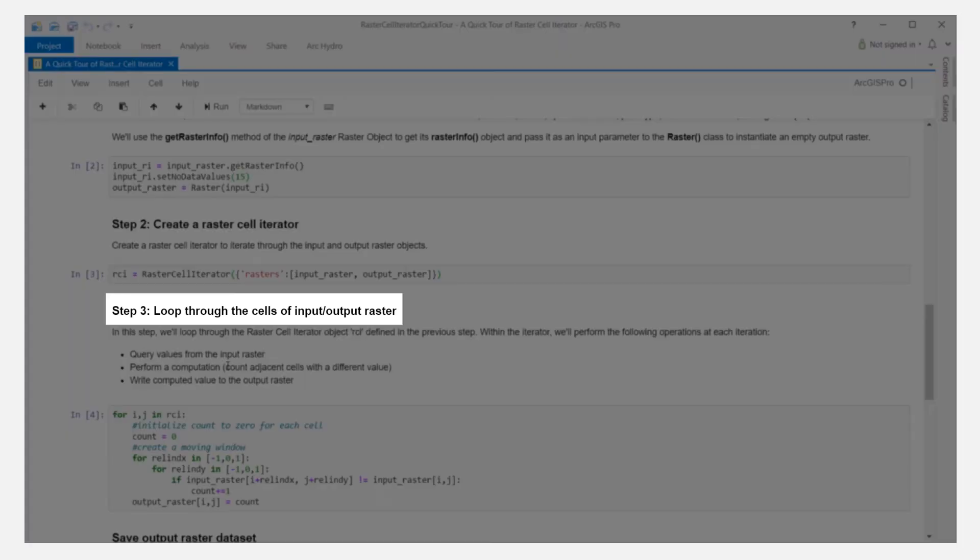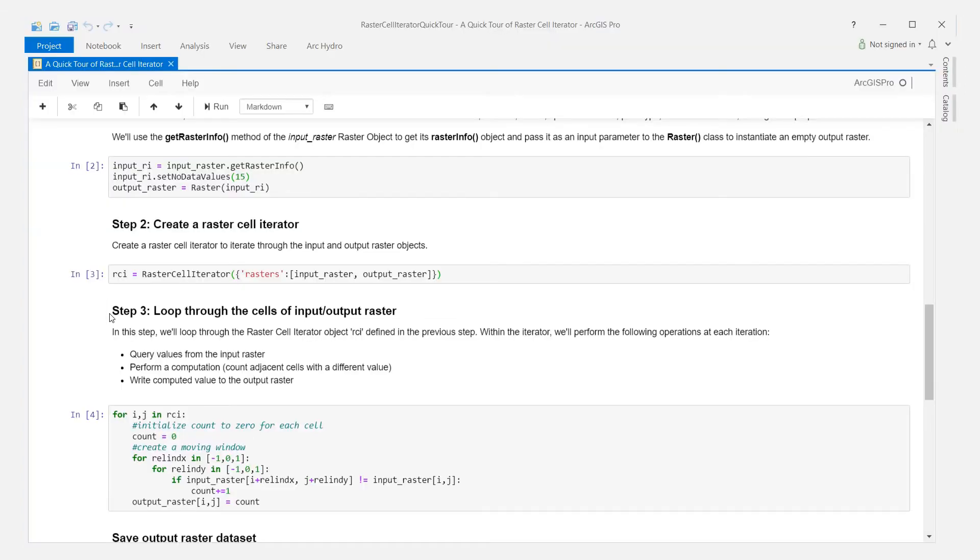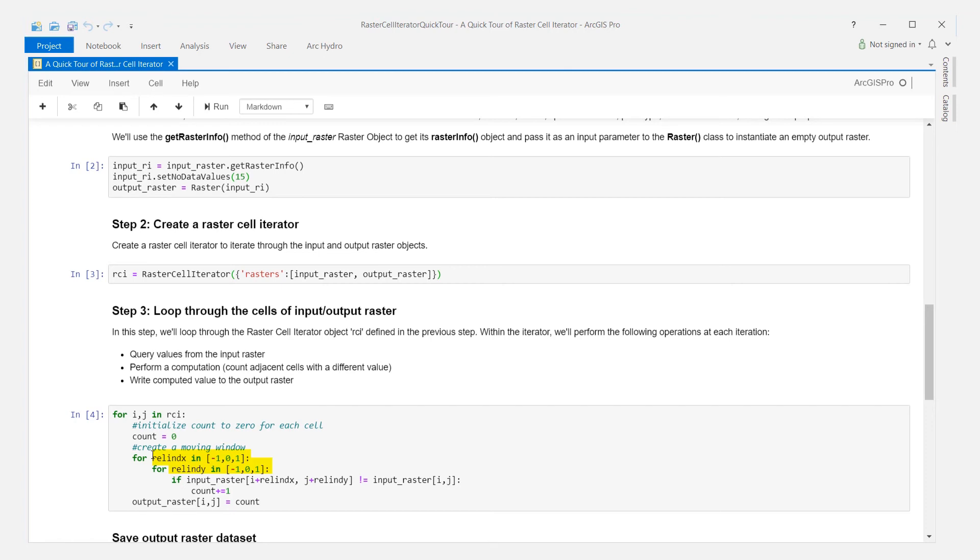The third step is to perform the iteration and visit each cell in the list of rasters. Within the iteration, we query cell values from the input raster. We'll perform a custom computation. Here, we'll use relative indexing as shown to access neighboring cell values. We'll write the computed value to the output raster and this completes our analysis.